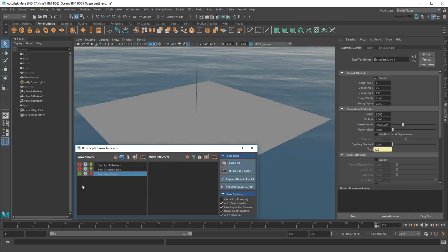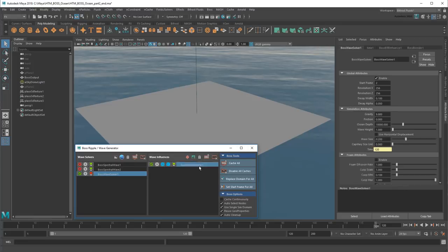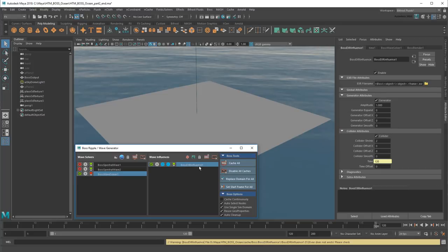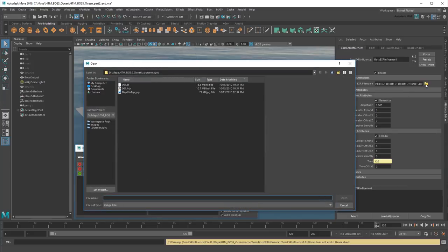Now instead of redoing my entire process from before, I can actually reuse the rain cache we already created and apply it to this new ocean. This time, rather than a geometry influence, I'll create an EXR influence. As you probably guessed, this substitutes EXR files for geometry. I'll just click this file icon and navigate to the cache we created previously.